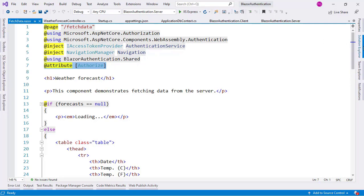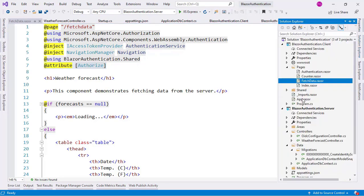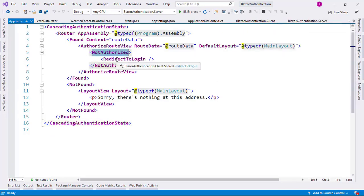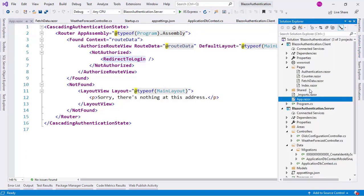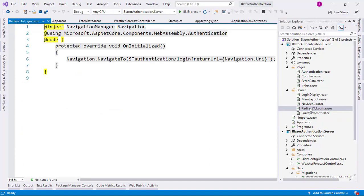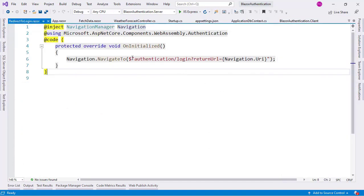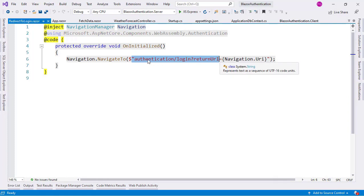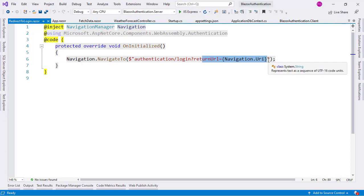Why were we redirected to the login page? Because in the App.razor file, we have NotAuthorized redirect to login, which means that if I go to a page and I am not authorized, this component kicks in the RedirectToLogin component. If we look at the RedirectToLogin component, what it does is redirect the user to the authentication/login page, giving it a return URL — in our case, Fetch Data. That is why after logging in, we were redirected back to the Fetch Data component.